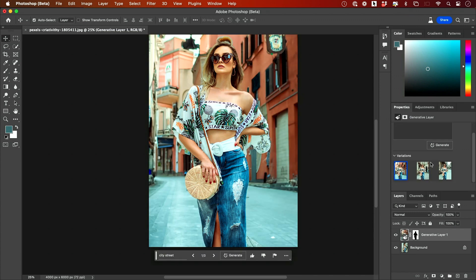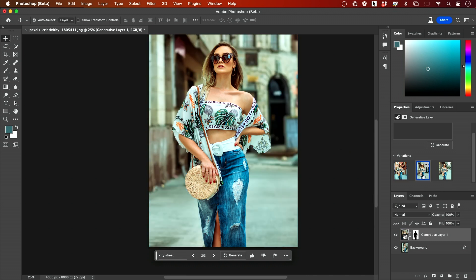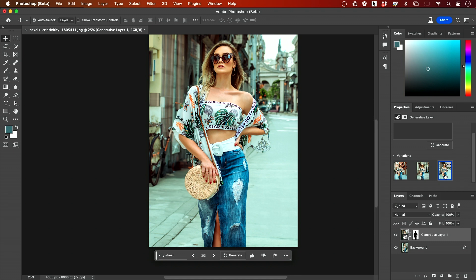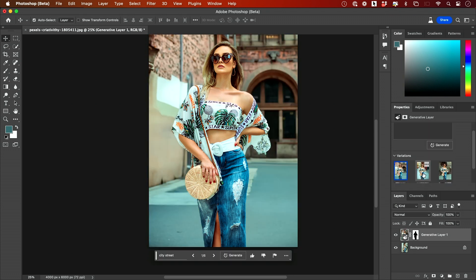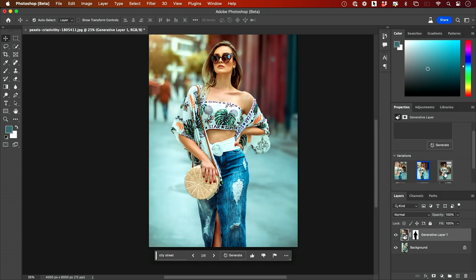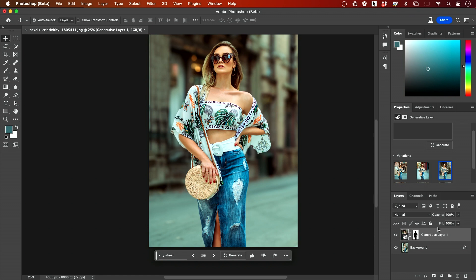If you look over here, these are the different variations and it blends them in really nicely. It's blurred and blended it for me. If I want more than these three, I can just press Generate one more time and now I've got three more options available that I can click through.